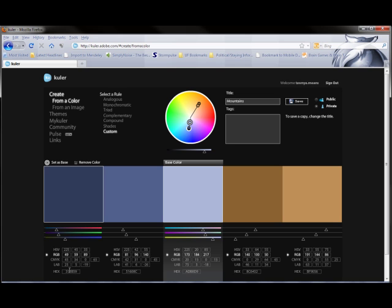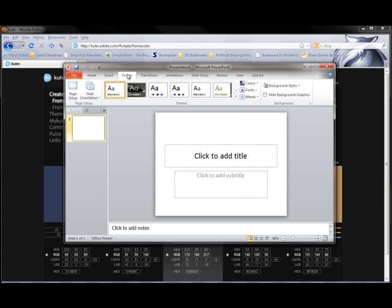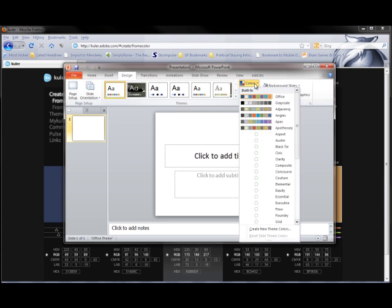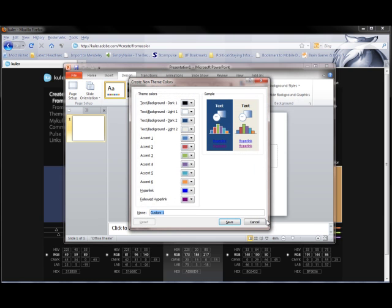So let's real quick open up PowerPoint. On the Design tab, click on Colors and choose Create a New Theme Colors.